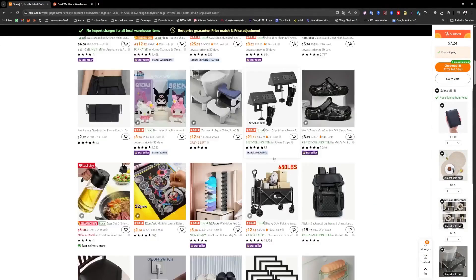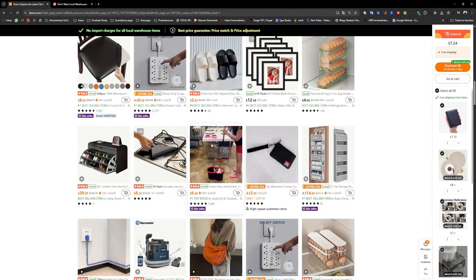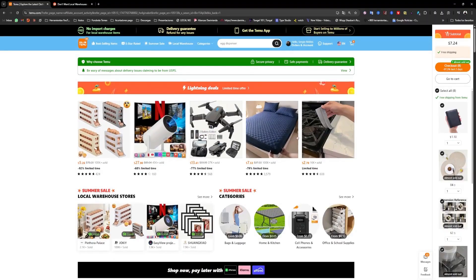What we want is to look for products that are shipped directly by Temu from China. For this, we have two options.